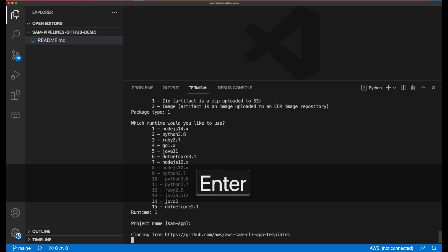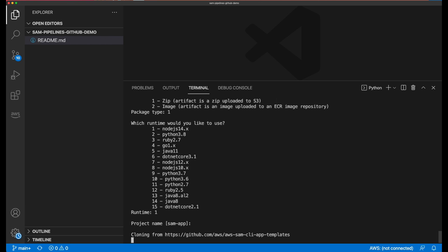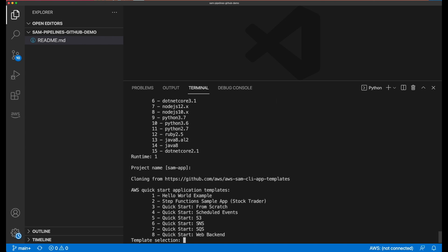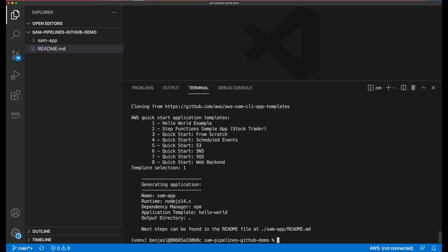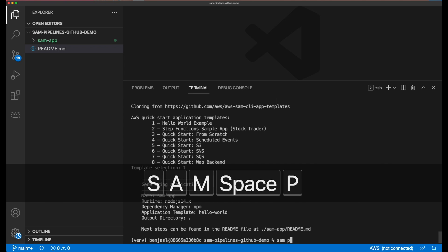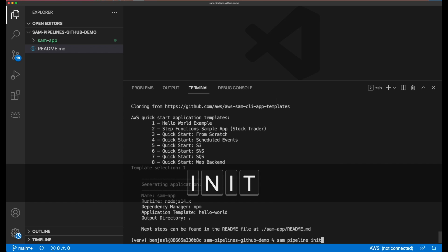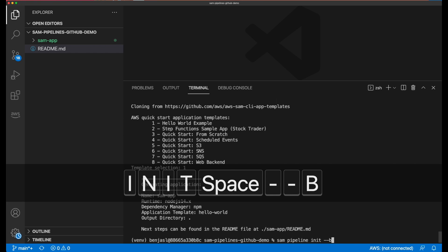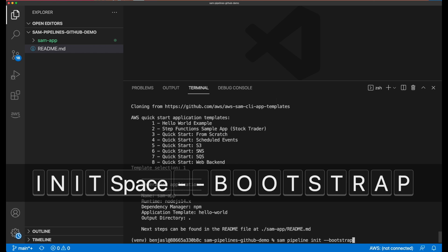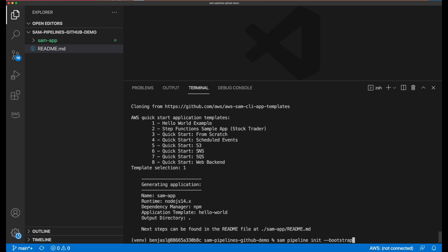Now it's time to start building my pipeline template file and to provision the AWS resources for my development and production stages. I do this by running SAM pipelines init with the bootstrap option. This takes me through a guided process to initialize my template and also create the deployment resources needed for my deployment pipeline.